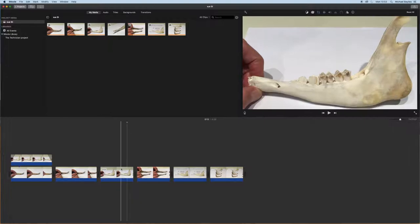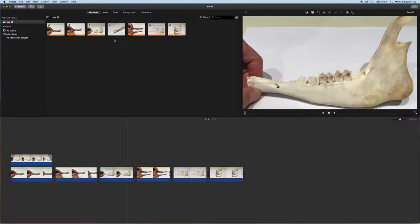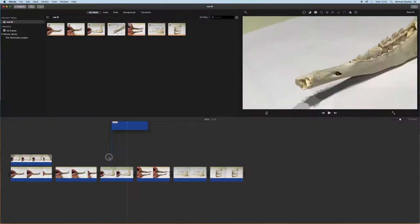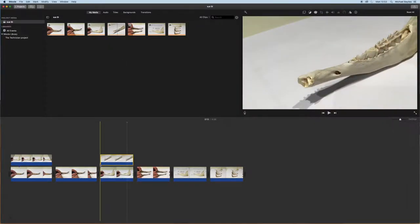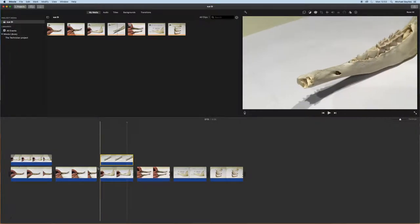We're just going to select this picture here and we're going to click and drag it onto the existing picture we have in our timeline.